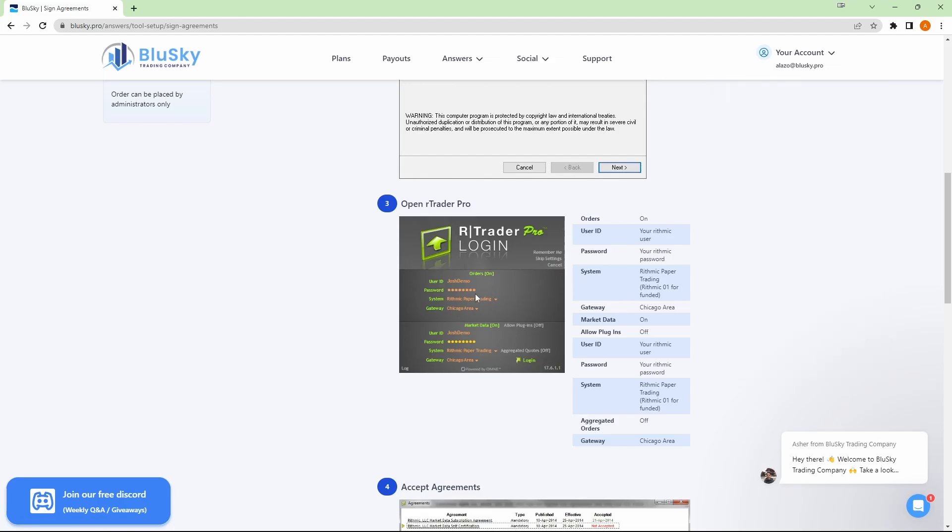For system and gateway, make sure that you are picking Rhythmic paper trading and Chicago area on both sections and then click on login.